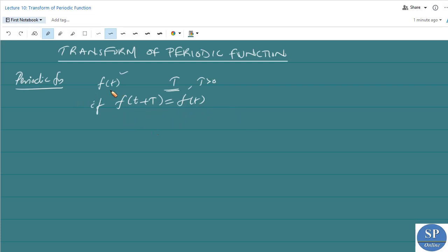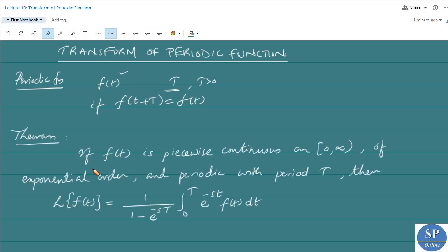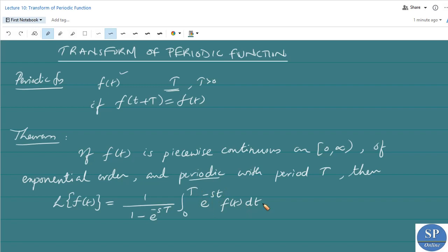Now we can discuss the transform of a periodic function. We have a theorem: if f of t is piecewise continuous on [0, infinity), of exponential order, and periodic with period capital T, then the Laplace transform of f of t is equal to 1 over (1 minus e to the power minus sT) into the integral from 0 to T of e to the power minus st times f of t dt.